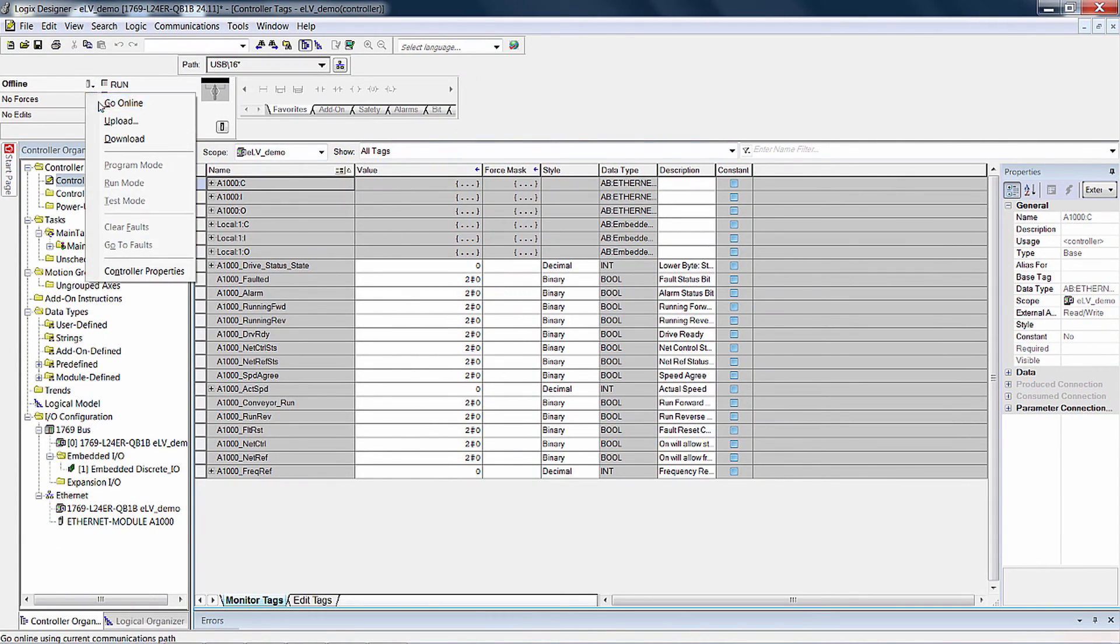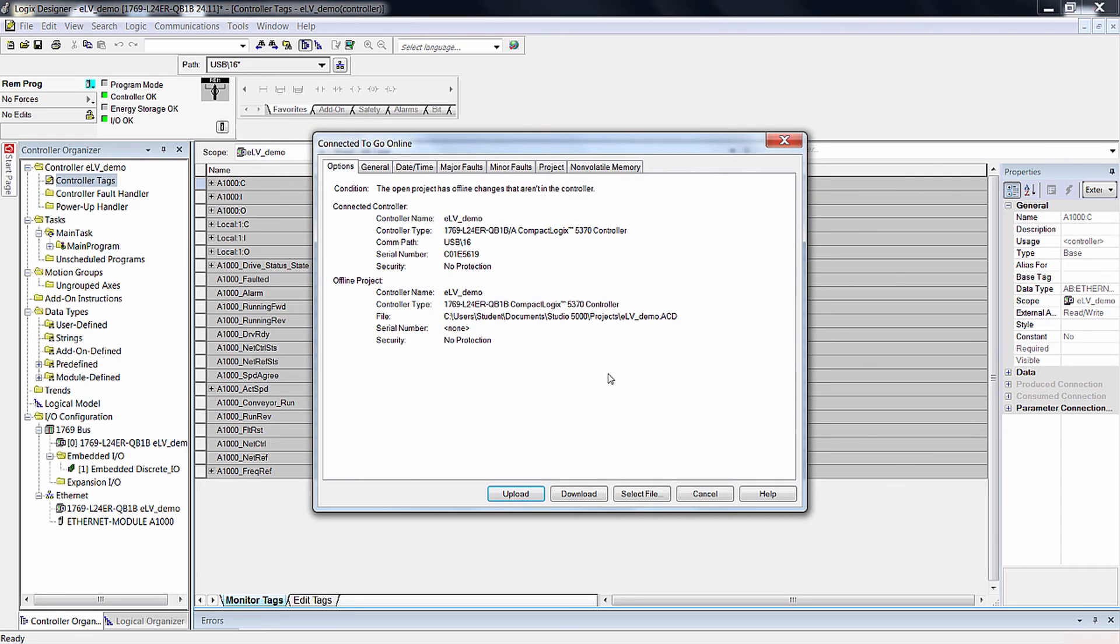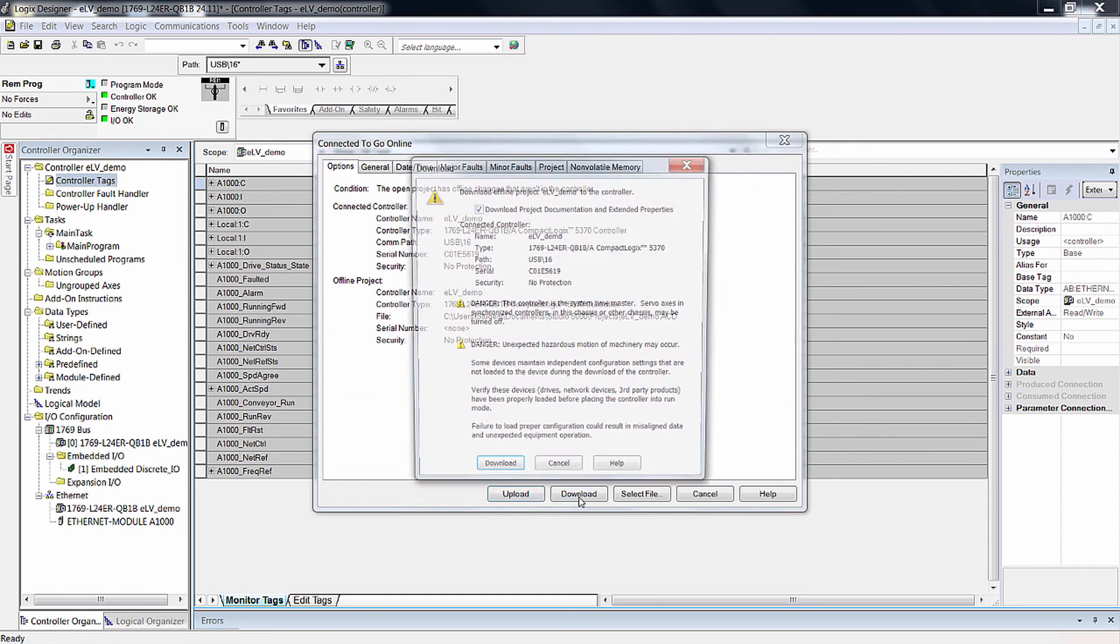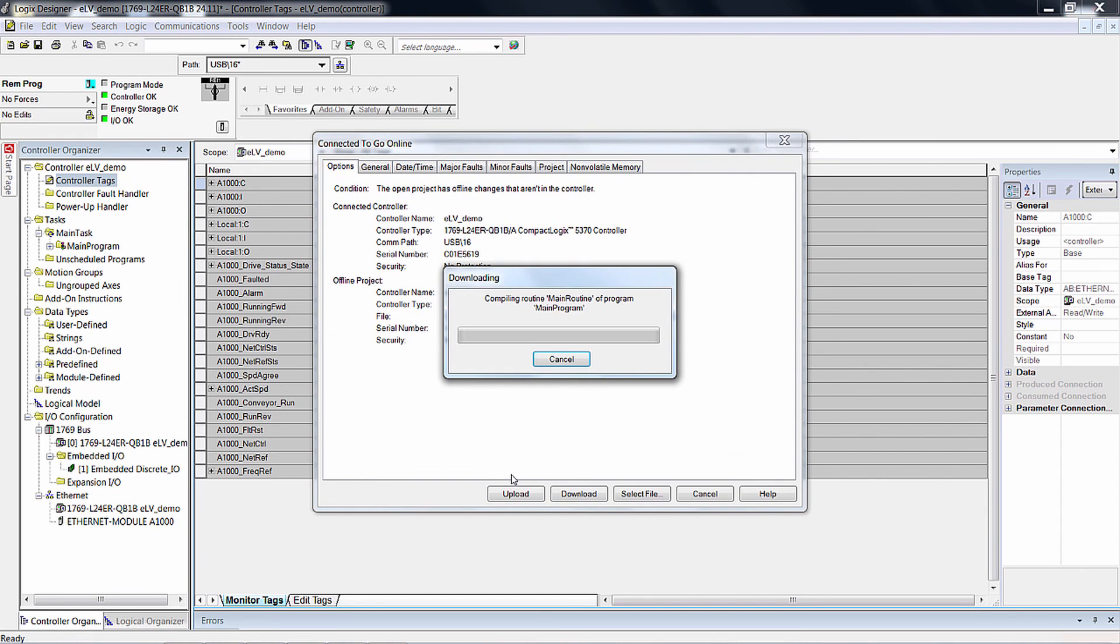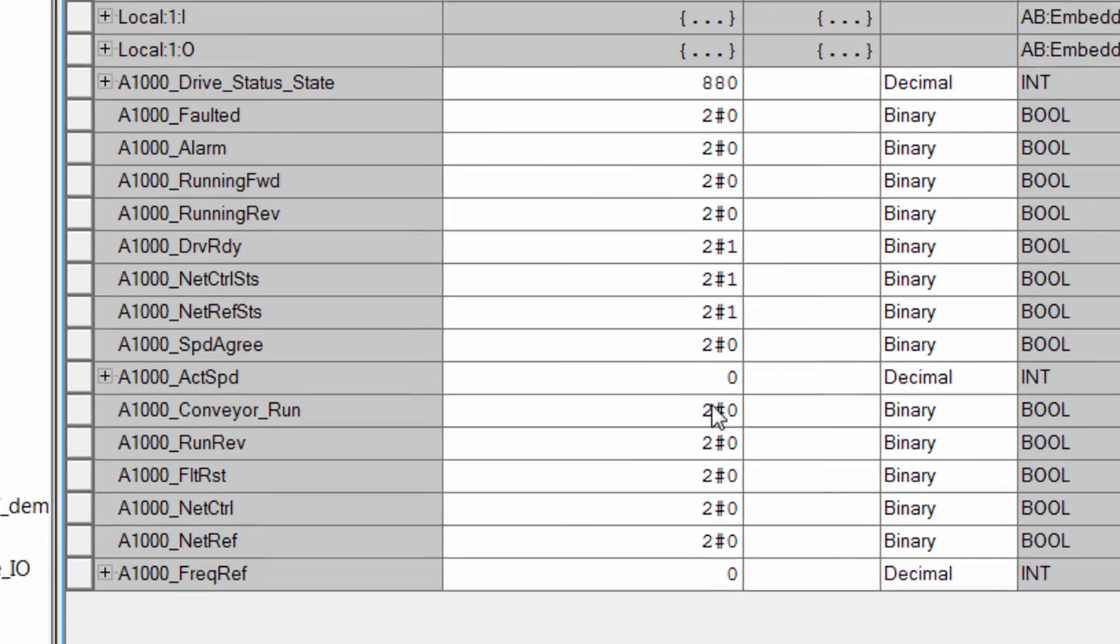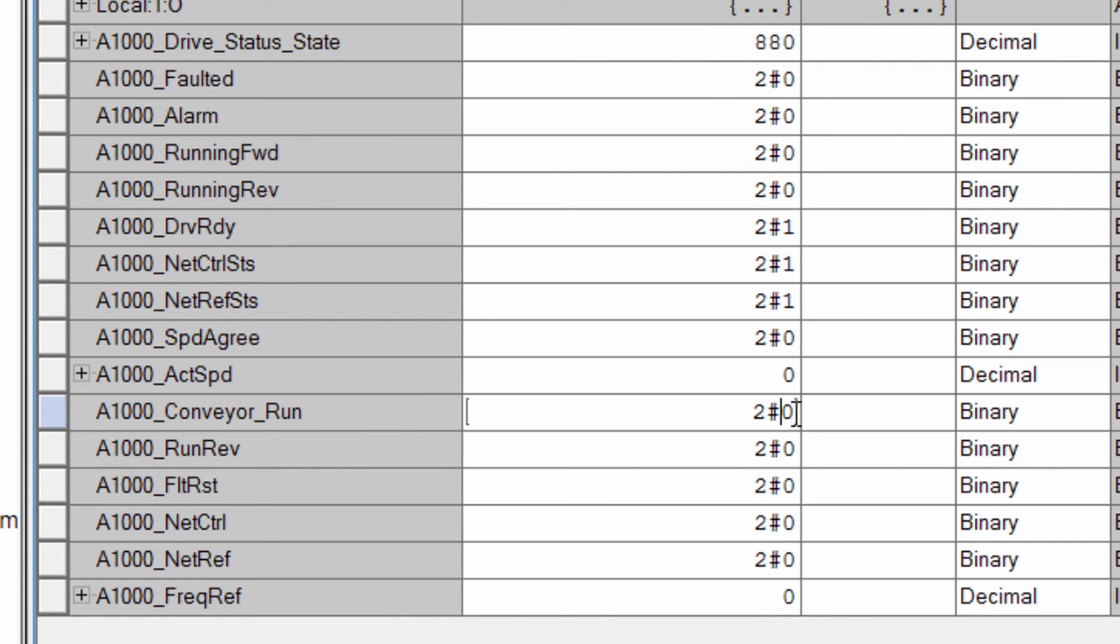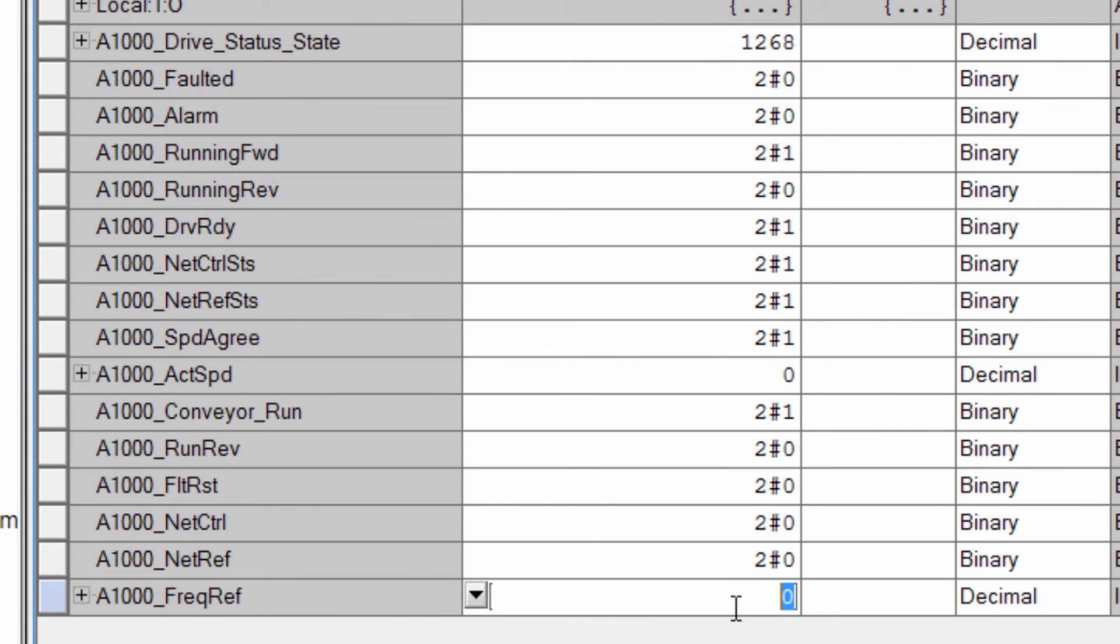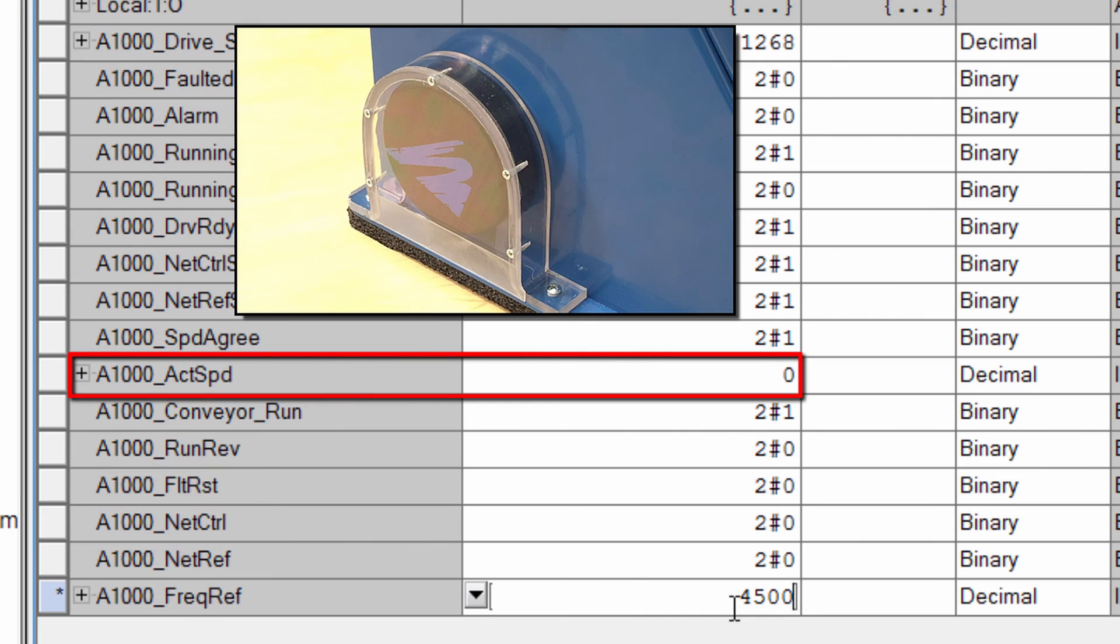Once we are online, we can test tags by using them to run the VFD. We'll demonstrate that here by setting the Conveyor Run to 1 and entering a 45 Hz frequency reference. Then we can verify that our motor indeed responds.